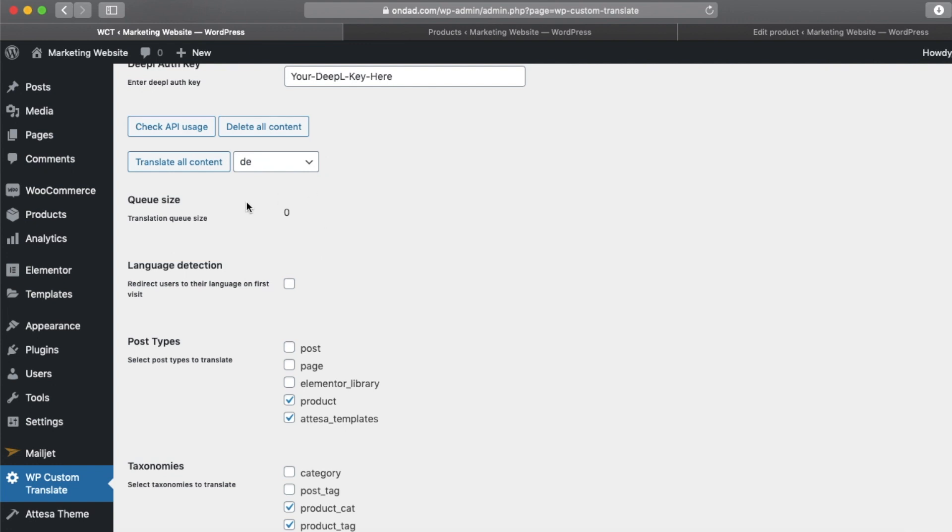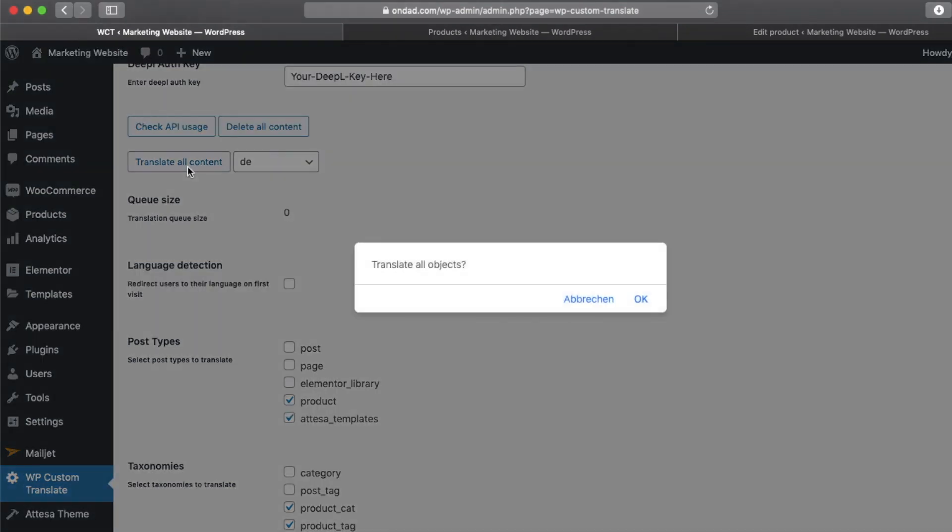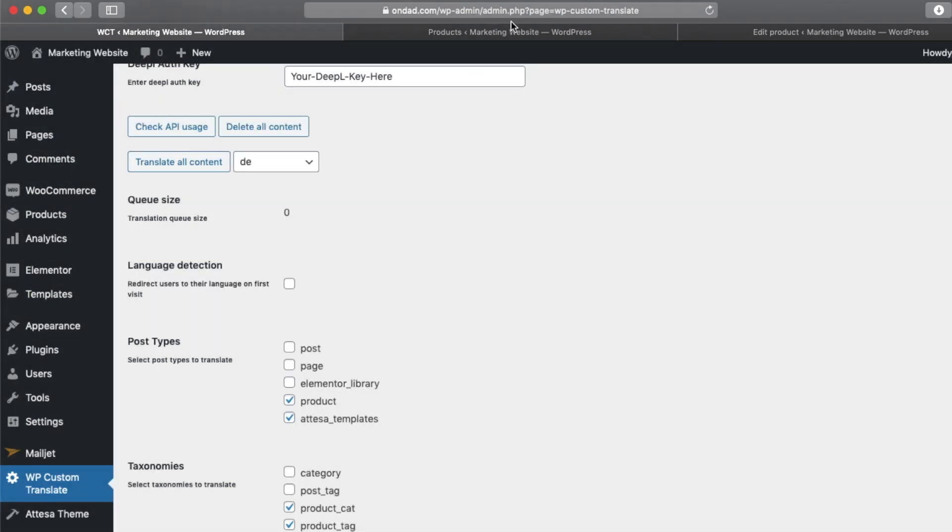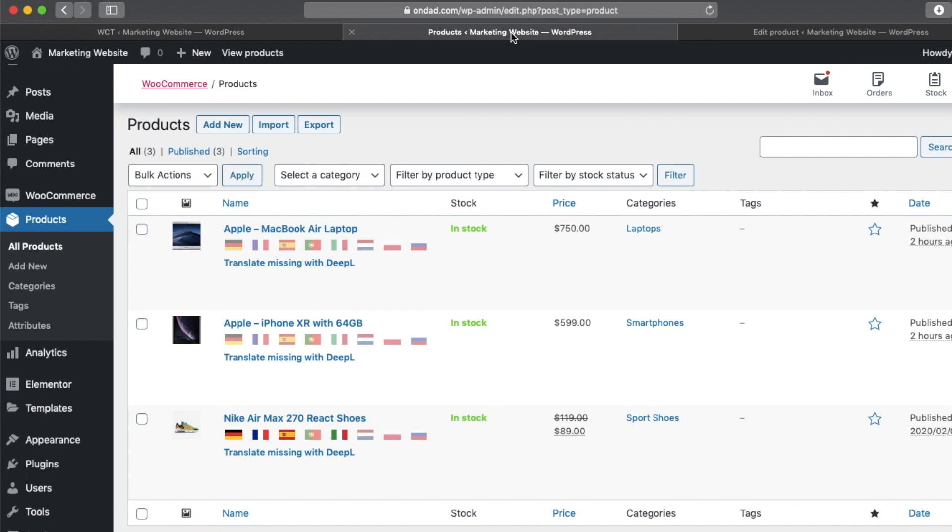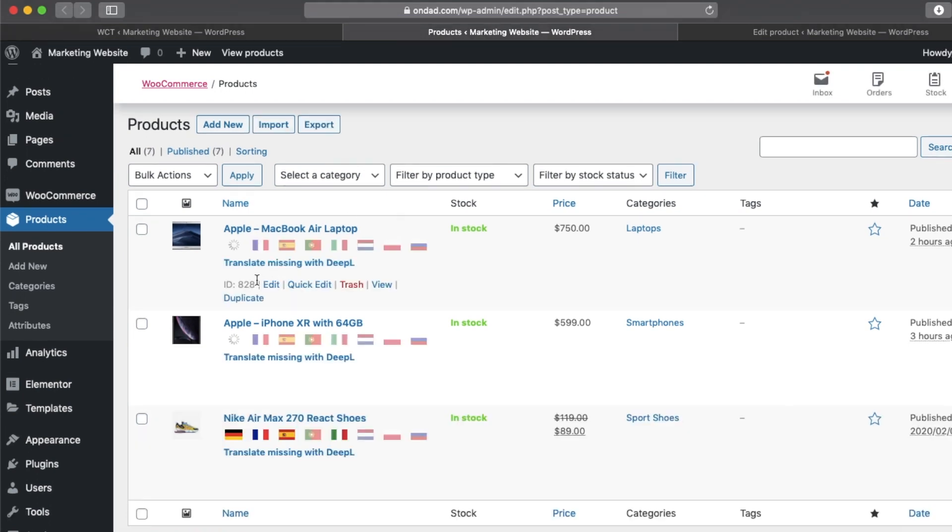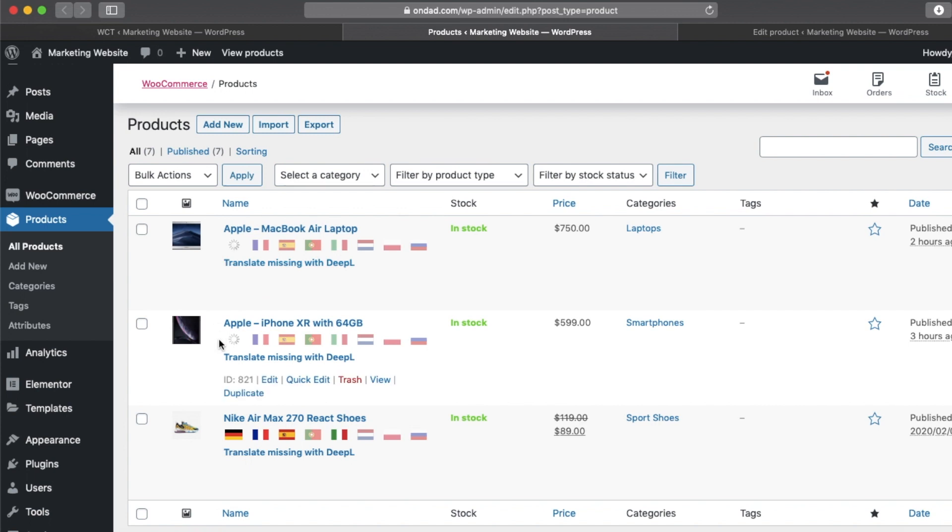And click on translate all content and say okay. Okay, I'm going to the product overview and I'm refreshing the site. Here we can see it's currently loading. It might take a couple of seconds.